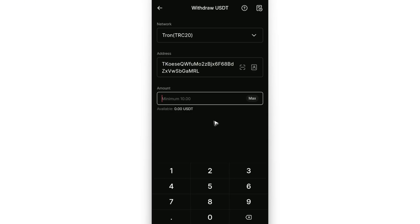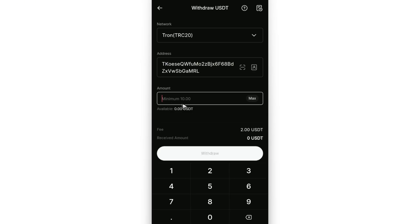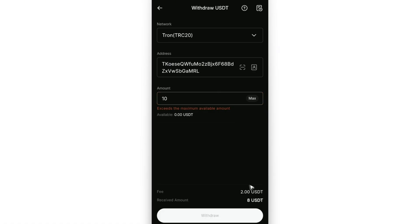In here, just type down the amount. The minimum would be 10 USDT. Once done, just tap on Withdrawal.